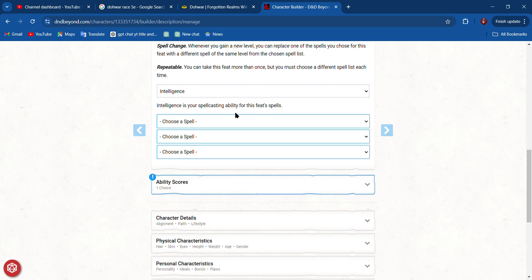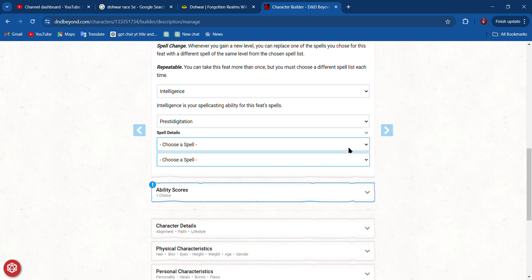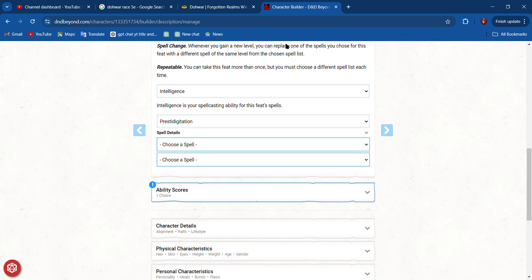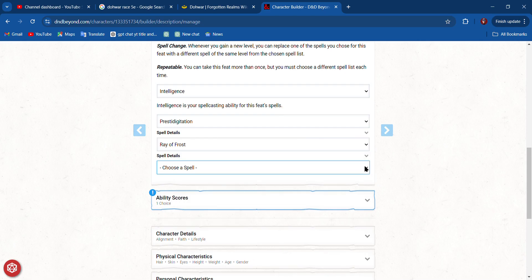We're going to choose Intelligence or Wisdom or Charisma because of our background. I think we definitely want Intelligence, and we can choose a cantrip. I like Prestidigitation because you can do so many things with that.